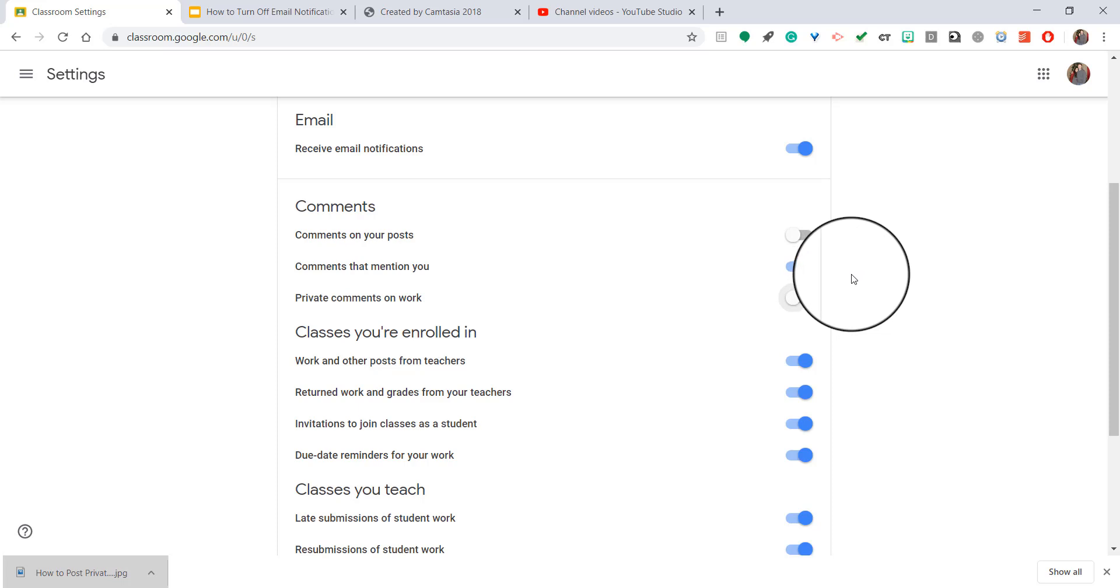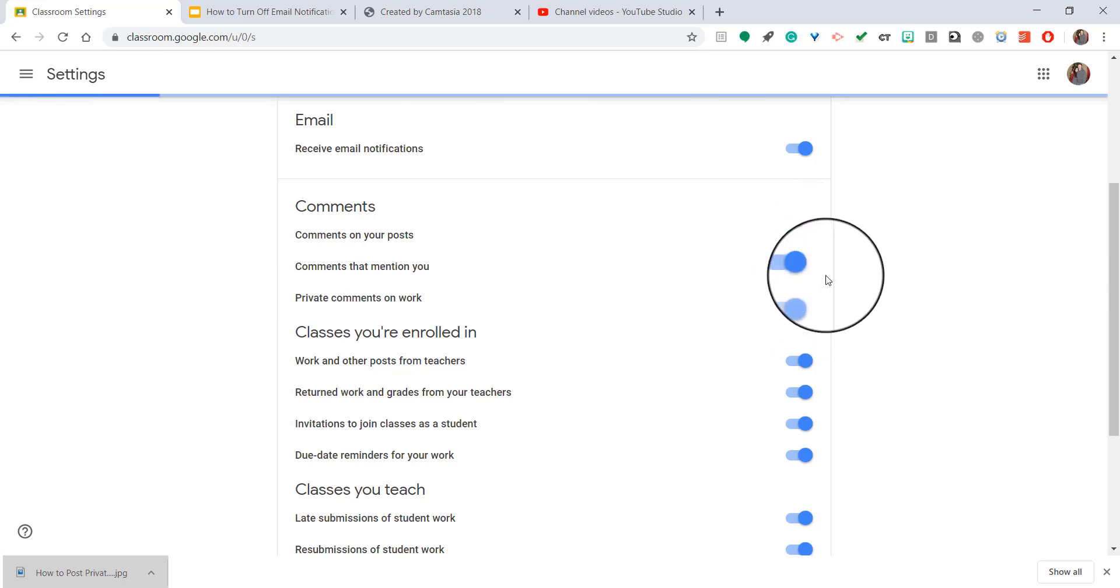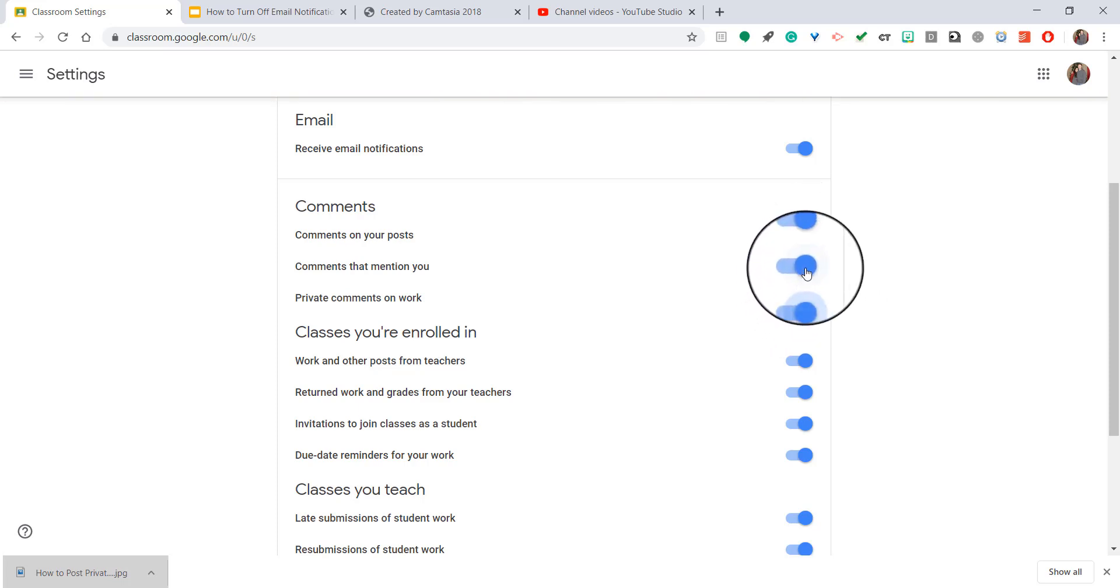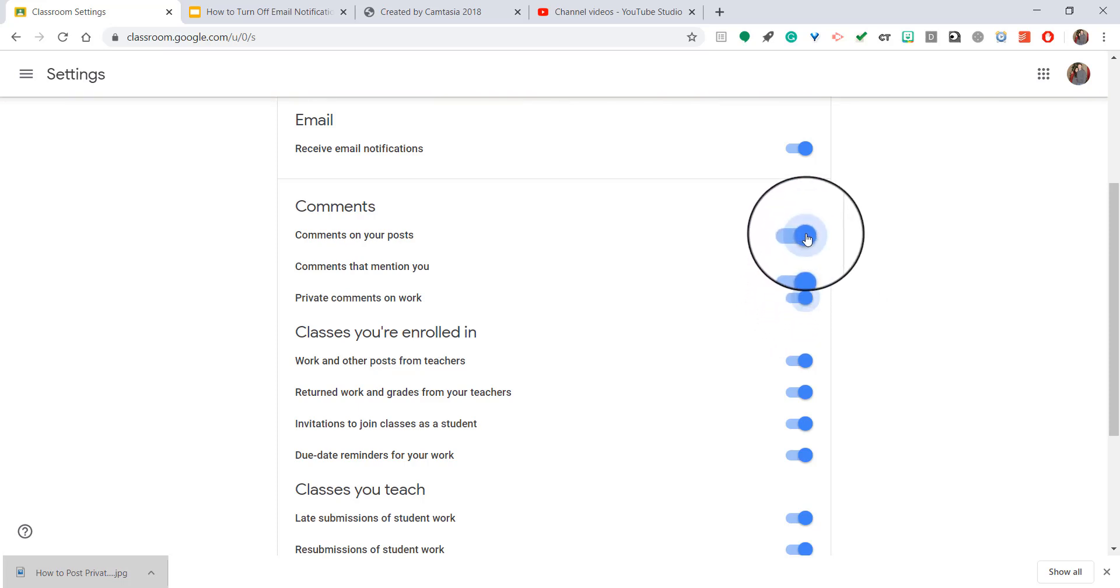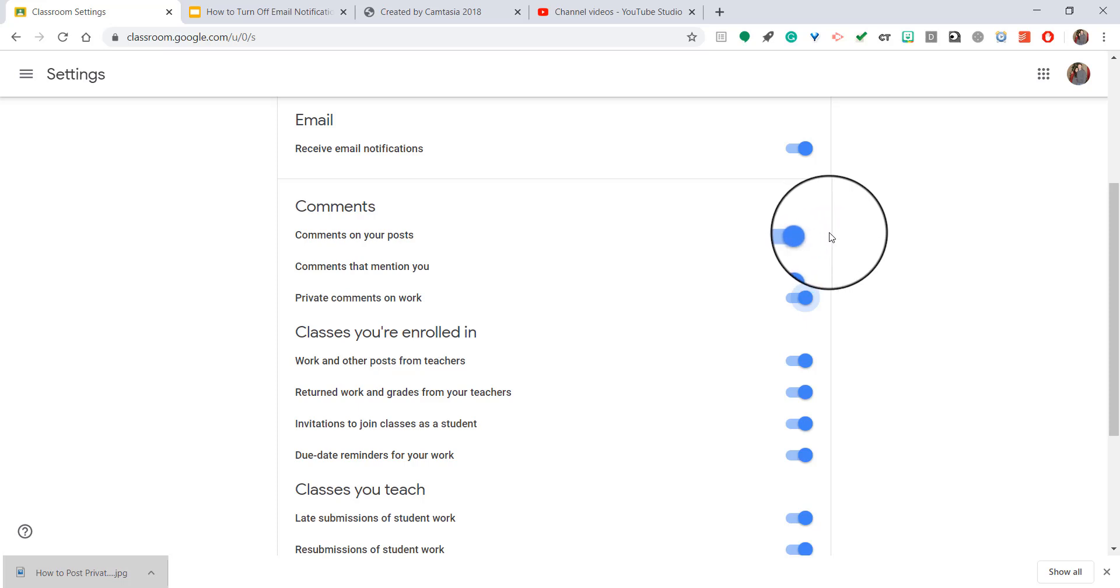If they're already off, I can turn them on just by clicking. If they're blue and the dot is to the right, it means it's on. If it's gray and it's to the left, it means it's off.